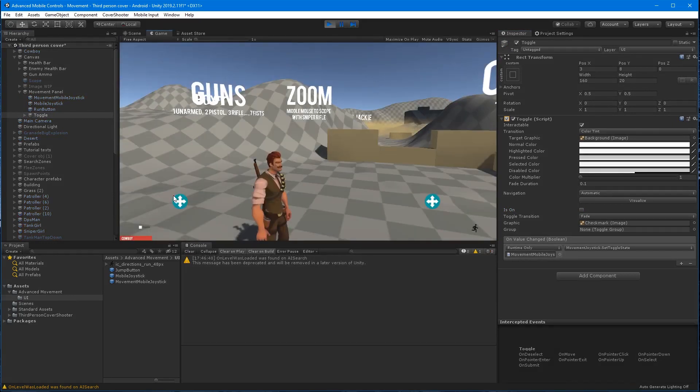Okay, let's go ahead and enter play mode and test out some of the UI here. See if everything's working.